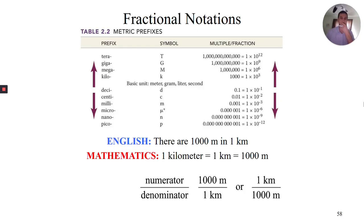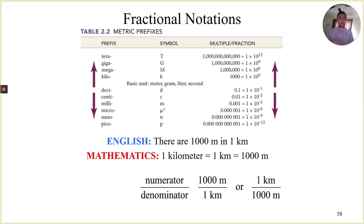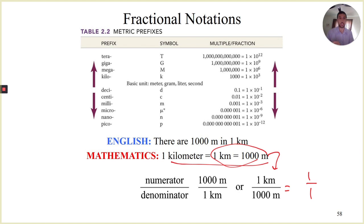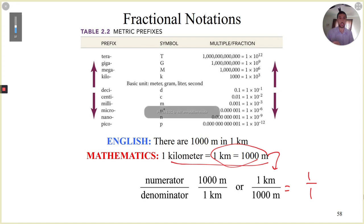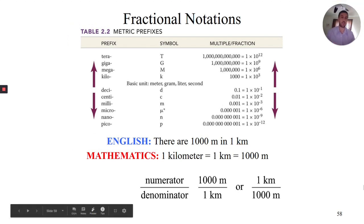First, we get our technology linked up. We talked about this fractional notation. When we look at our conversion factors, we see a kind of English language interpretation and also those mathematical equalities. Those equalities can be converted into fractions. Because they are equalities, these fractions are effectively one divided by one — except they bring in that unit, and that unit allows us to switch between different unit systems. That's why we use conversion factors.